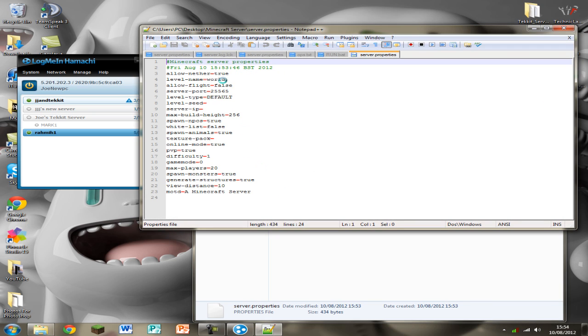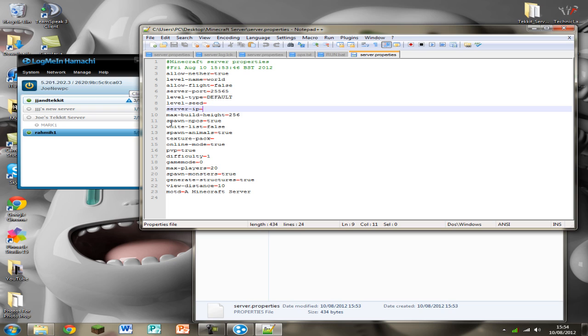And you should see a load of different things in it. It should have a name, the port you're using, the seed. But we're going to need the server IP so mine is 5.201.202.3.